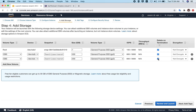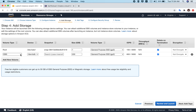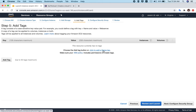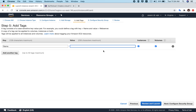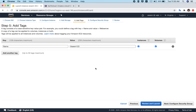Always choose the option to delete EBS volumes on termination so that when you remove your instance, your storage volumes are automatically removed — otherwise they will keep costing you money. For this tutorial, let's add one volume of 200 GB. Now let's go to Add Tags. This tag will help you identify your instance — let's call it 'asim123'. When you have many instances, this tag makes it easy to search for your specific instance.